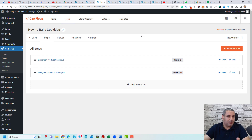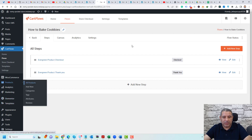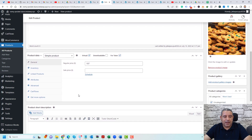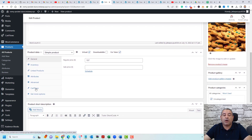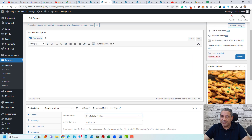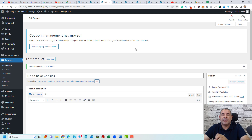This flow is almost ready to sell our online course created by TutorLMS, but there is one last step: connecting our product page with this flow. Go to All Products and open the product page connected with our TutorLMS course, then click Edit. Under the product data, you'll find a new item called CartFlows, which appears once you install the plugin. Click it, then click Select Flow, search for our flow, select it, and click Update.